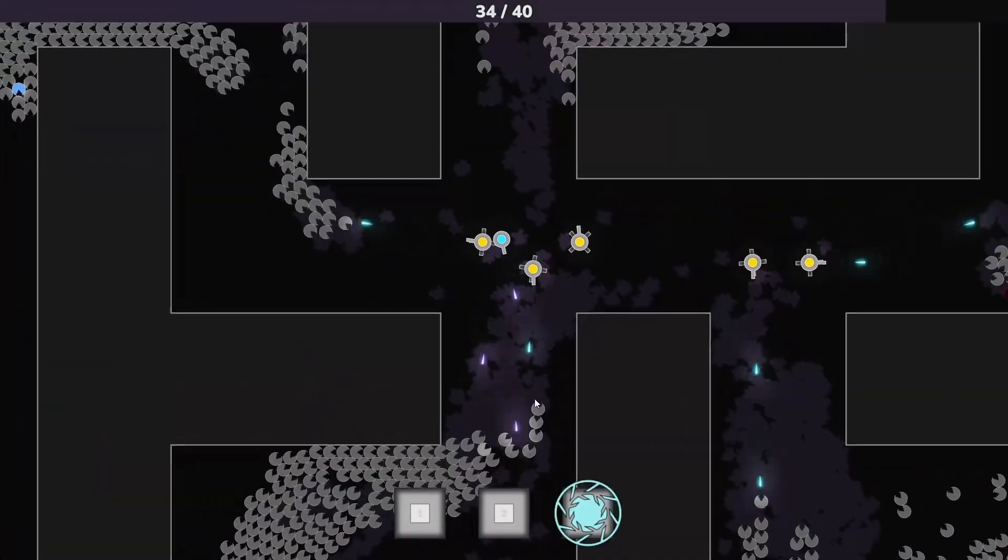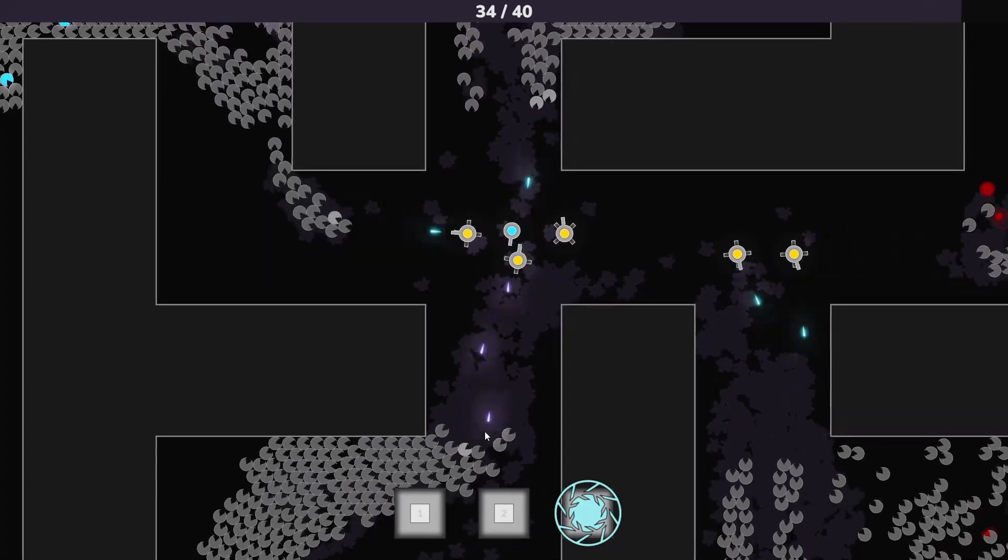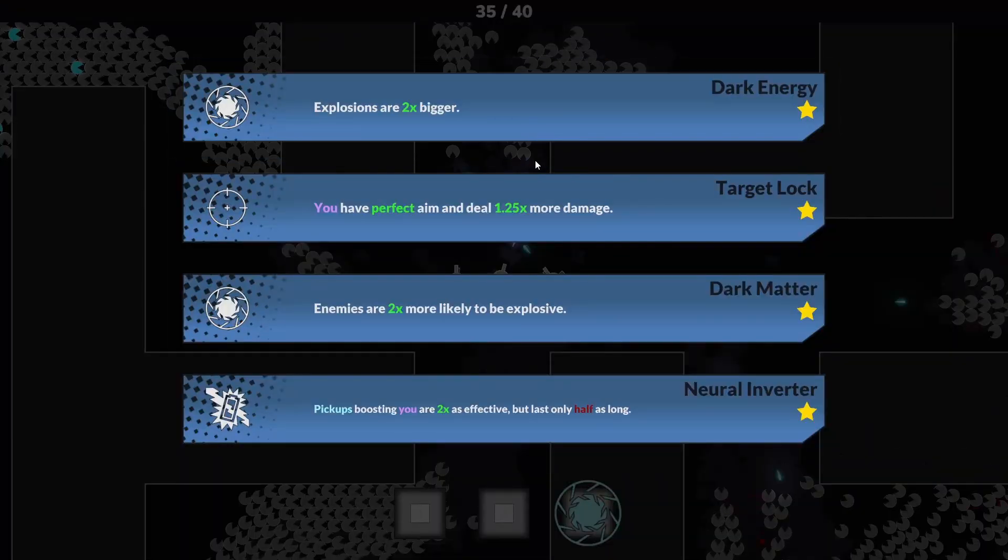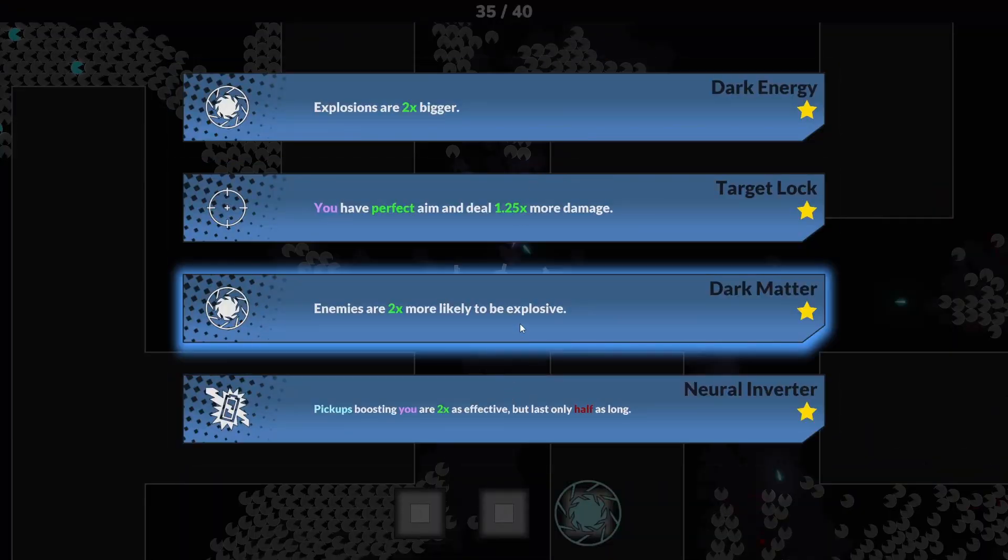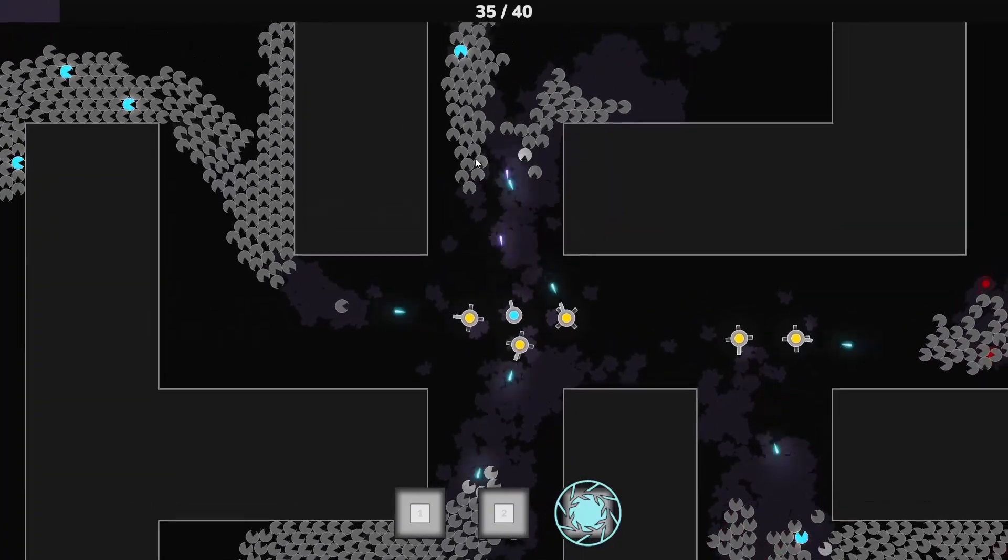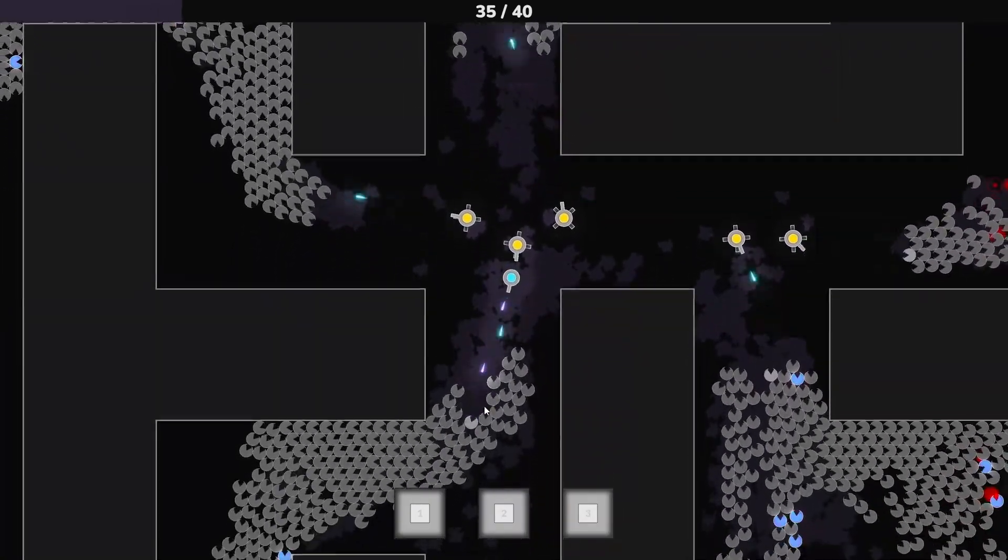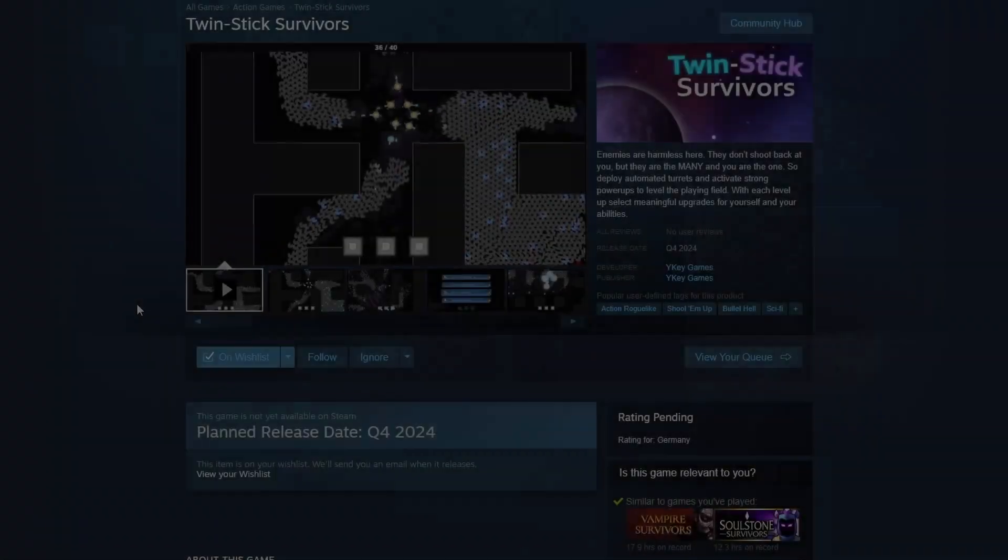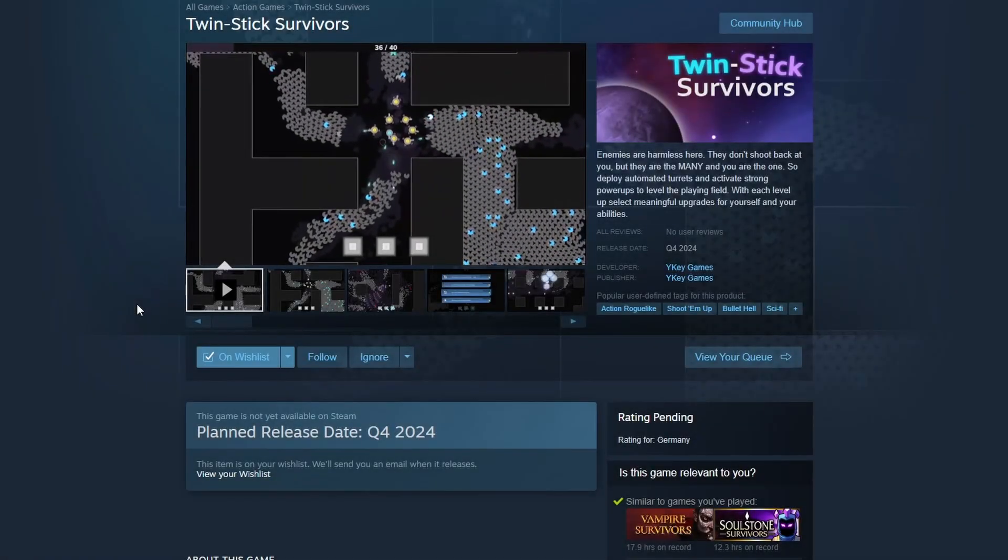But then I also want more content, more visual effects, more sound effects. A main menu and options would be nice, so there is still lots to do. But I hope I can keep the schedule of releasing this year. So if you're interested in this game, please consider wishlisting it on Steam.